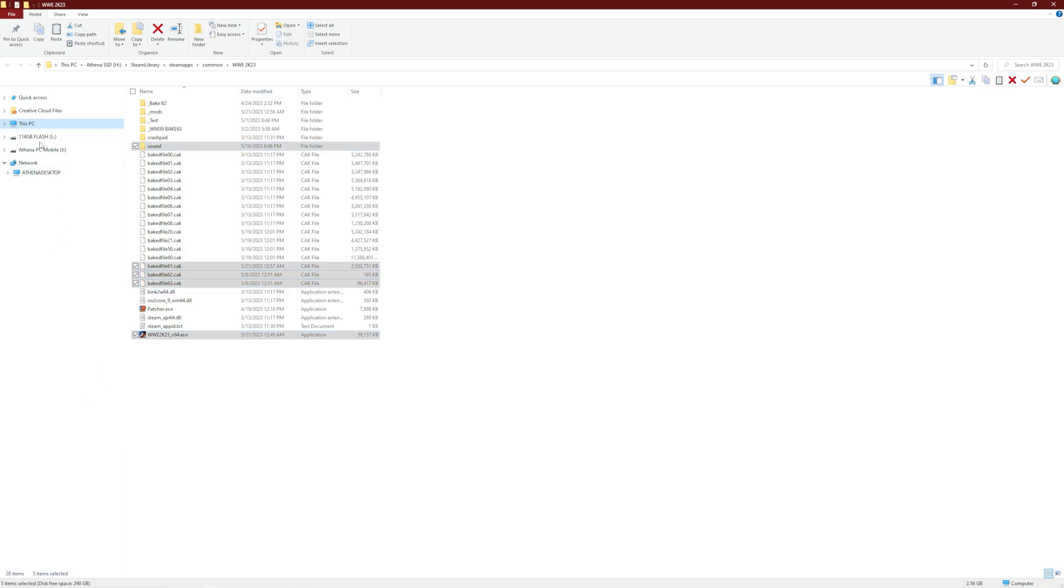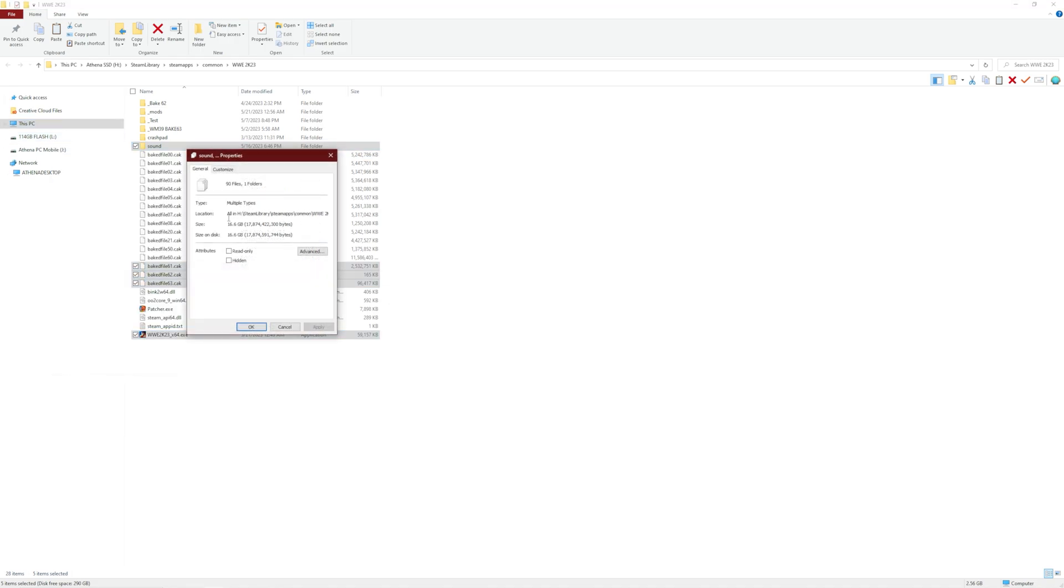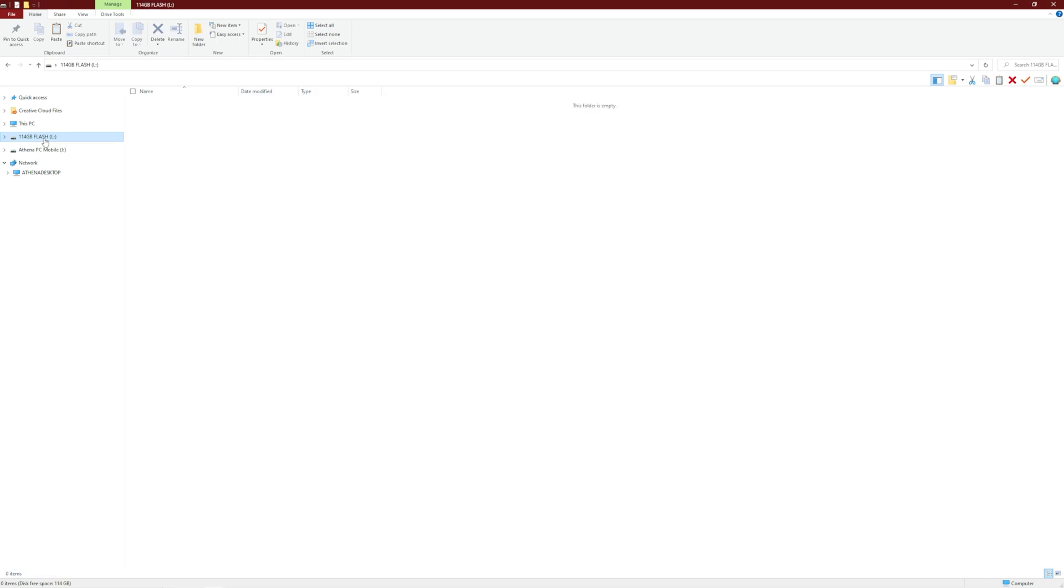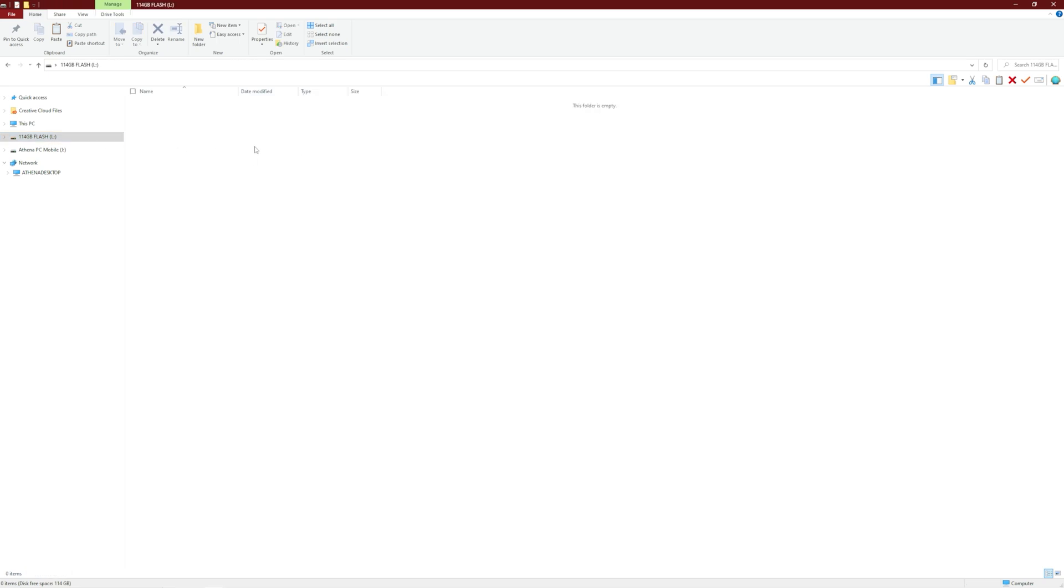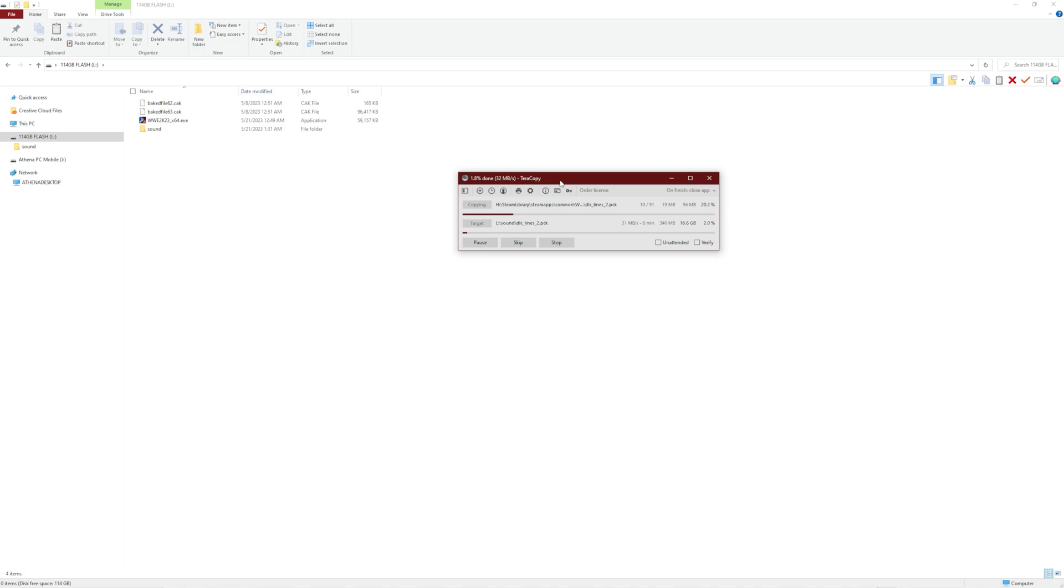And you'll need a flash drive, probably going to need a pretty big one because these files here are already 16 gigabytes. I would say at least a 30 or 32 gigabyte flash drive will do you. I'm just going to put all these files on this flash drive, let it copy over. It might take a little bit. I have quite a bit to copy, 16 gigabytes. So I will see you guys once it's done.